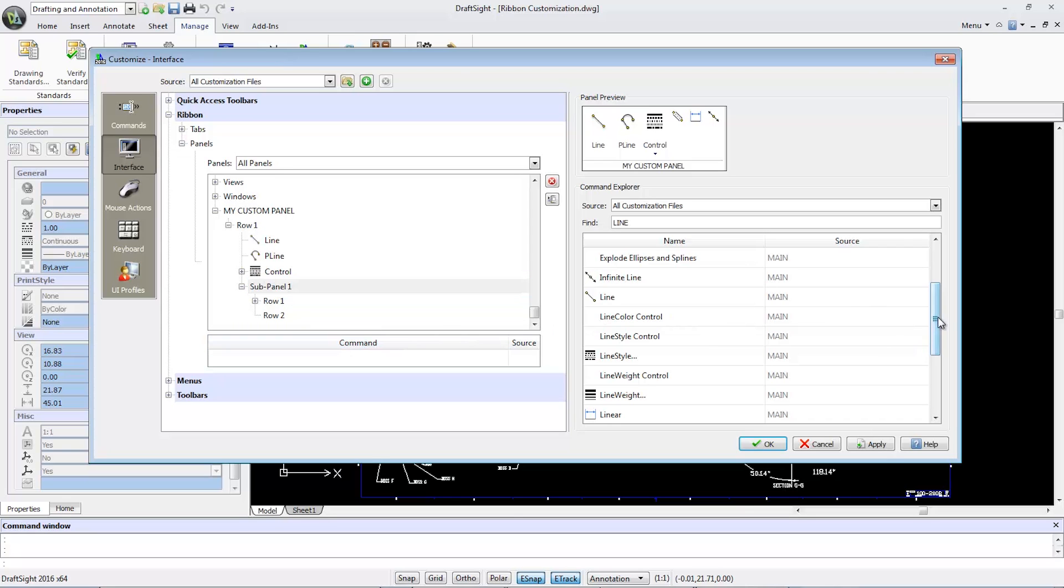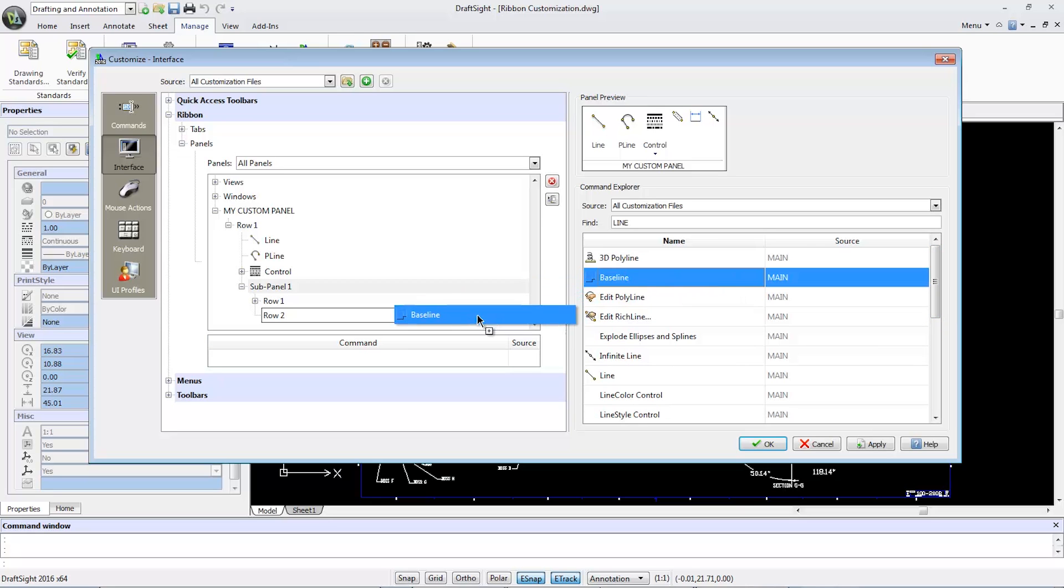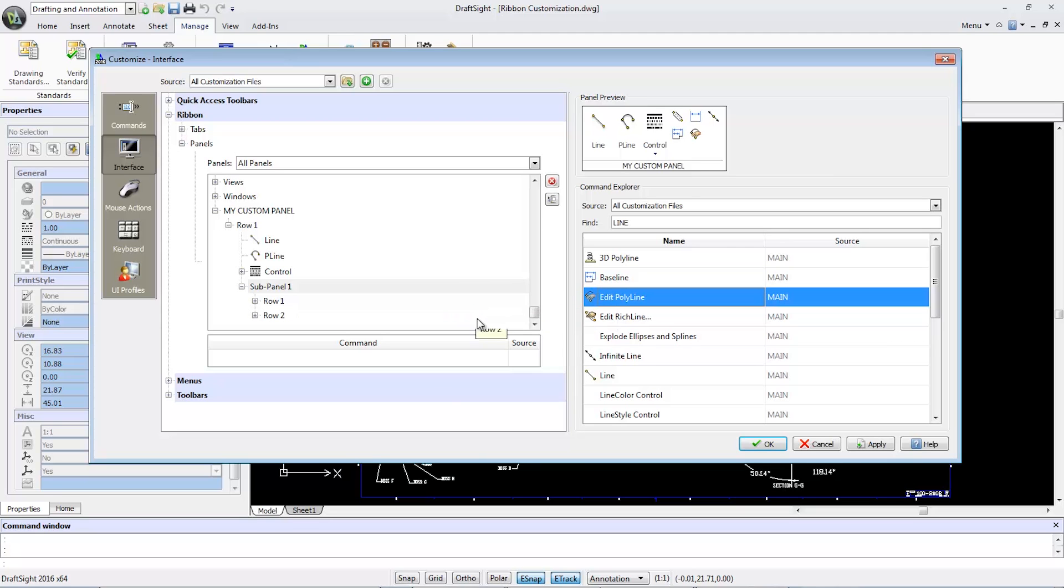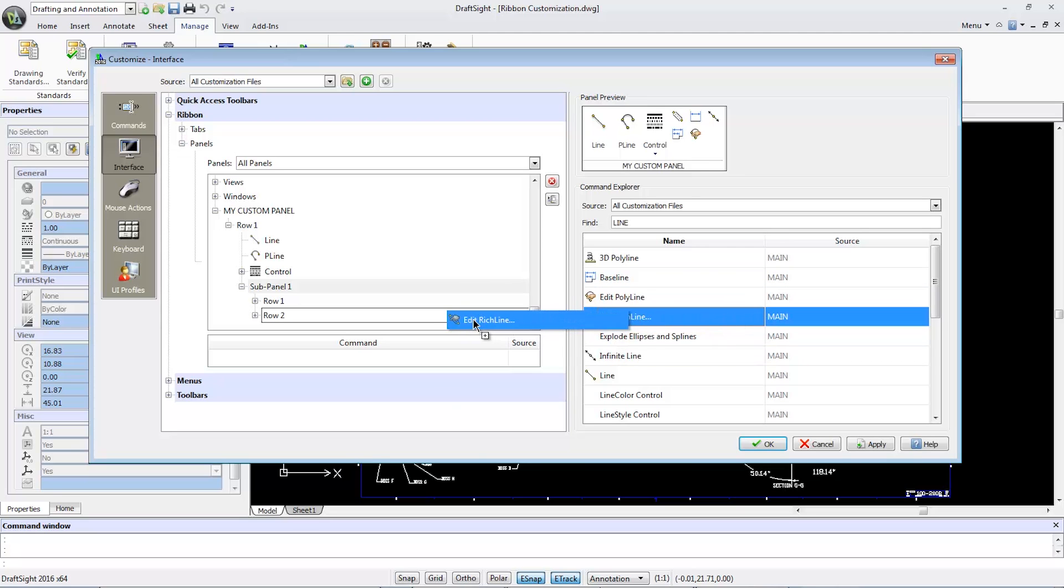Similarly, to create Row Two, I'll drag and drop more commands such as Baseline, Edit Polyline, and Edit Richline. Once they all appear in the second row of the sub-panel, click Apply.